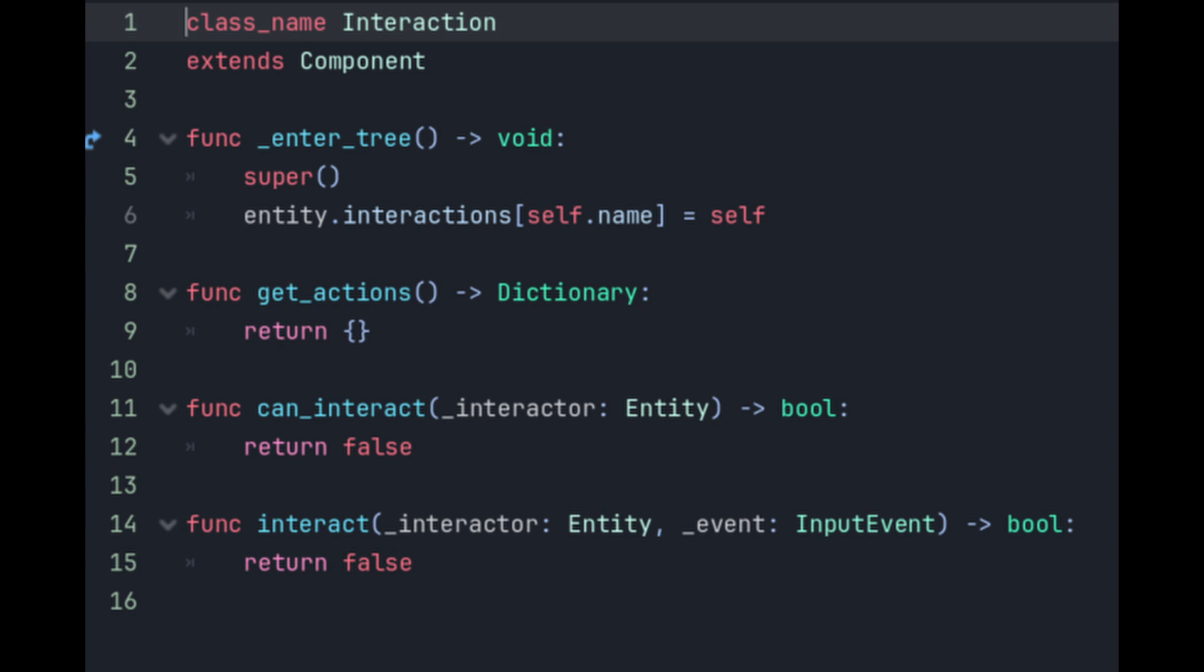GetActions will return a list of human readable actions that can be performed on the entity in its current state keyed by their associated input actions. CanInteract will check if the entity interacting with this interaction is actually capable of interacting with this interaction. It will become more clear later. And the interact method will deal with what happens when the entity does actually interact with the component.